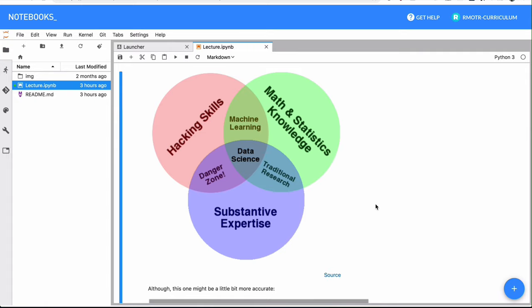The second bubble here is the math and statistics knowledge. This is, of course, important to be a data scientist, because all the data you will be analyzing is going to make a lot more sense once you can run it through regular statistical experiments and tests. To be honest, if I had to scale these bubbles, I'd shrink a little bit the math and statistics one, because in our experience it's not so important to learn all the advanced sub disciplines of math.